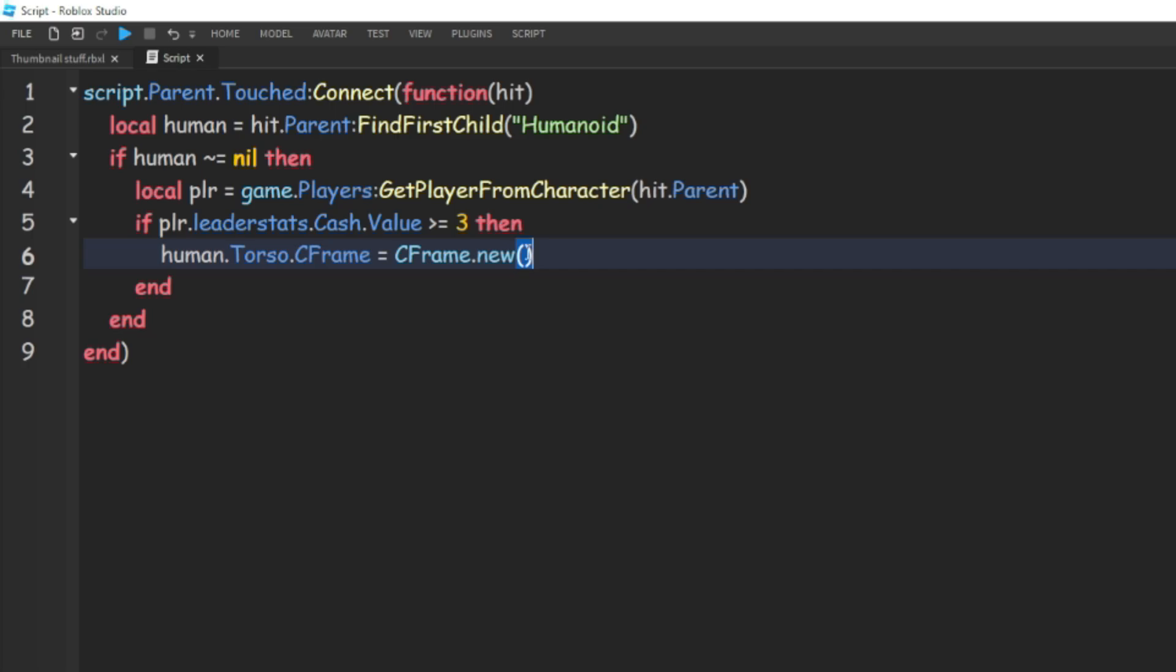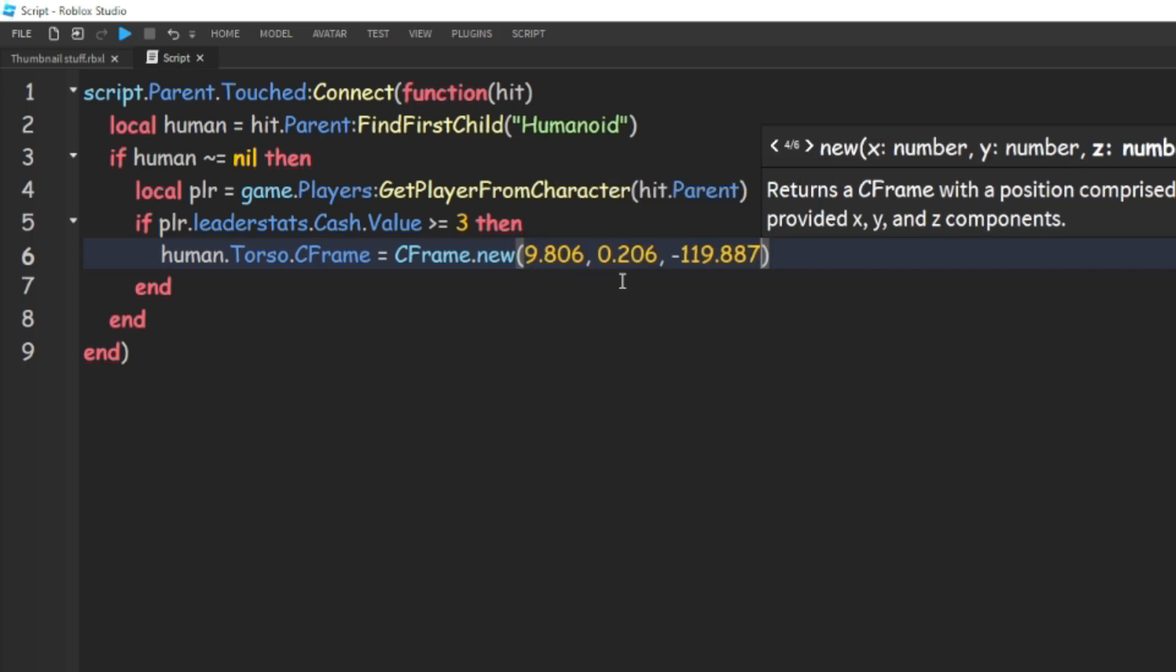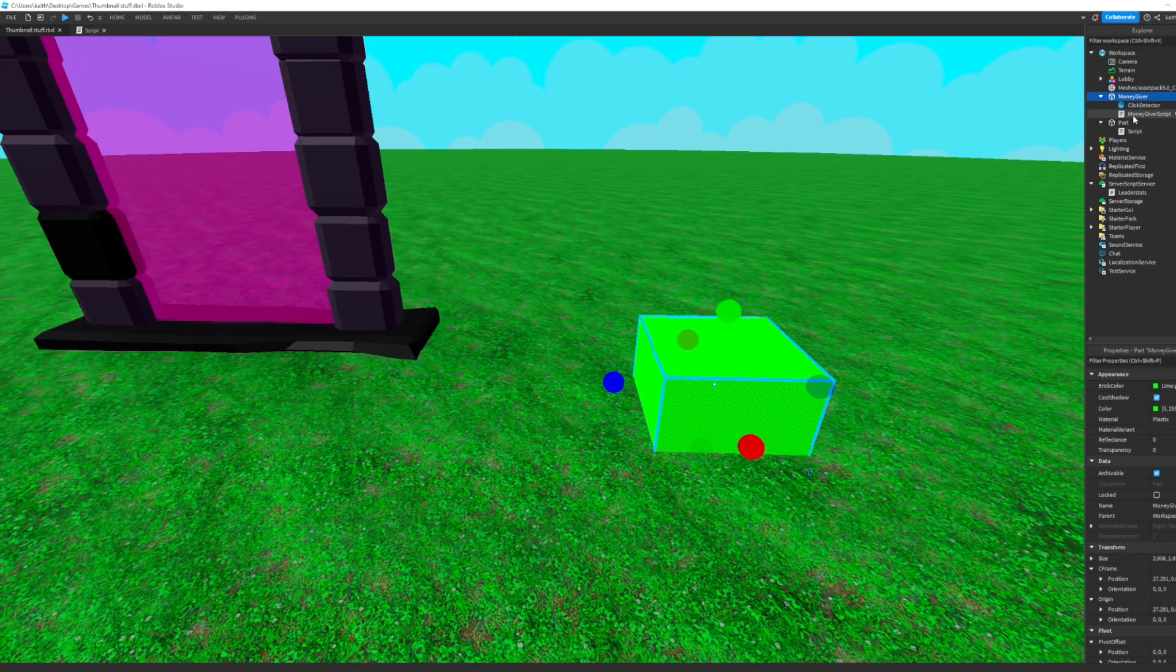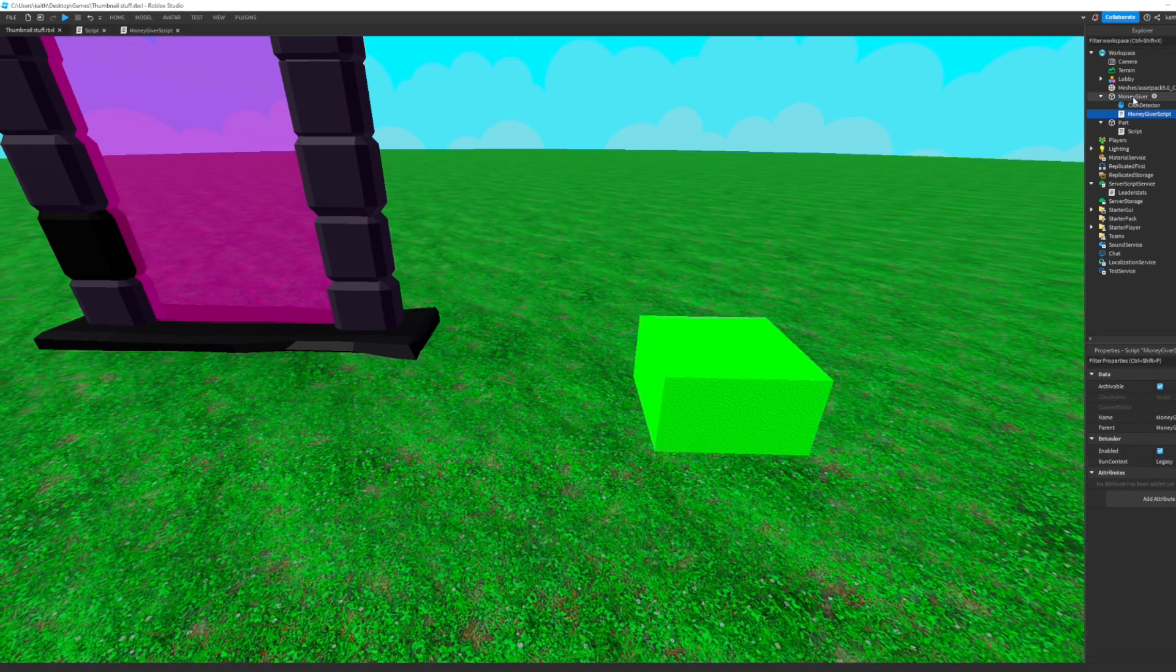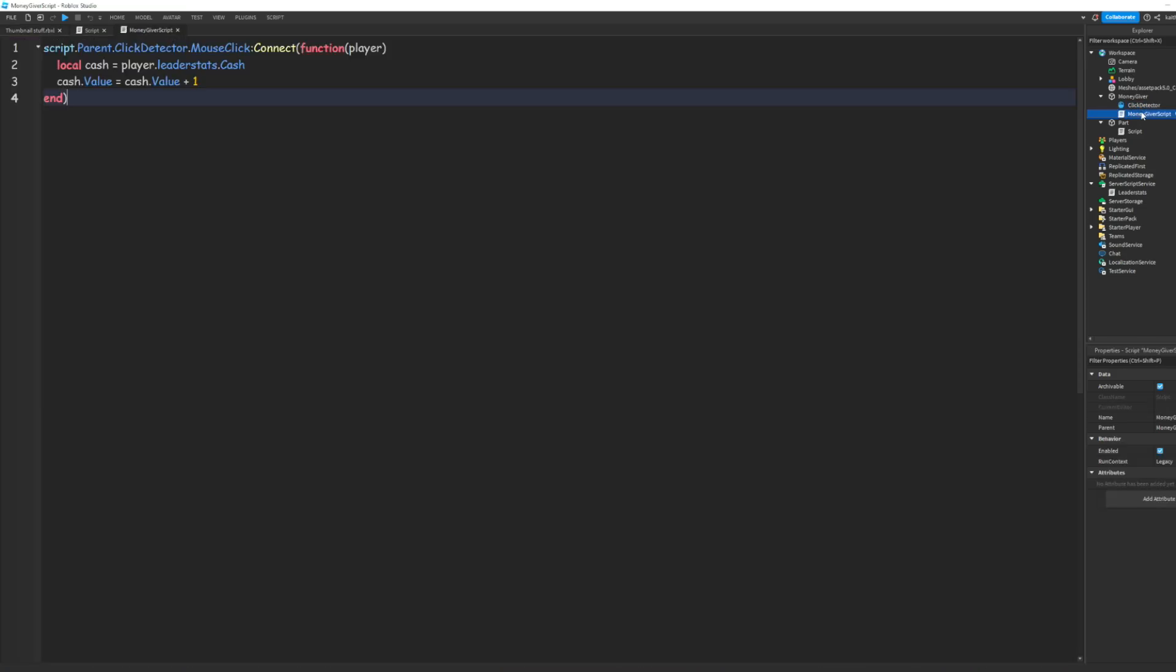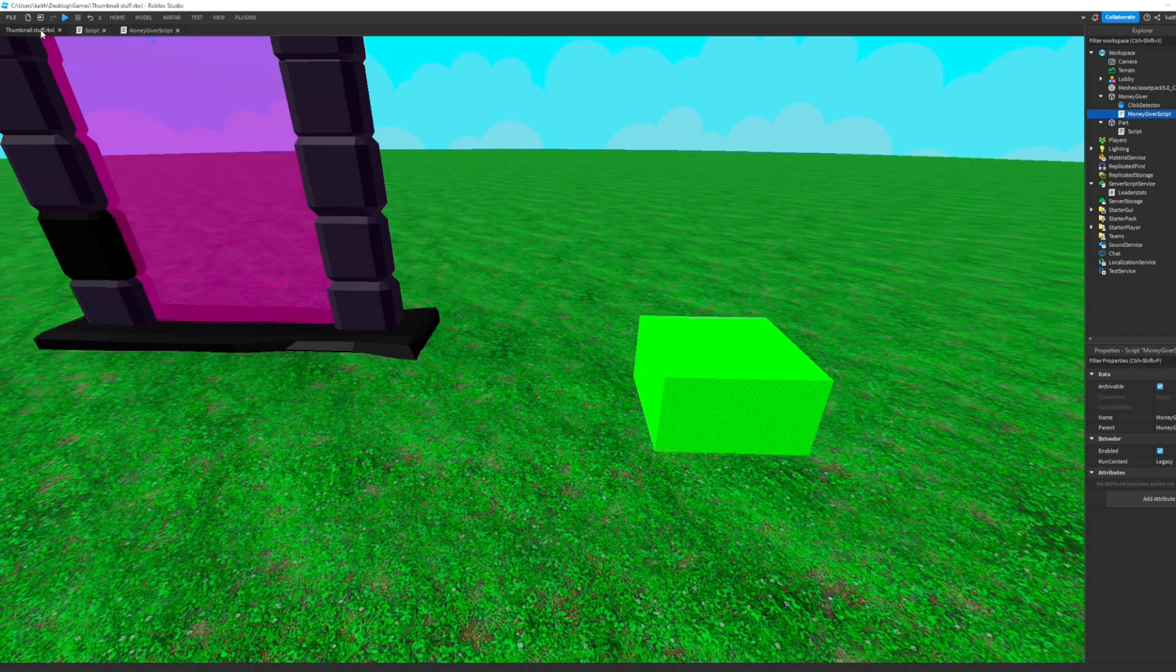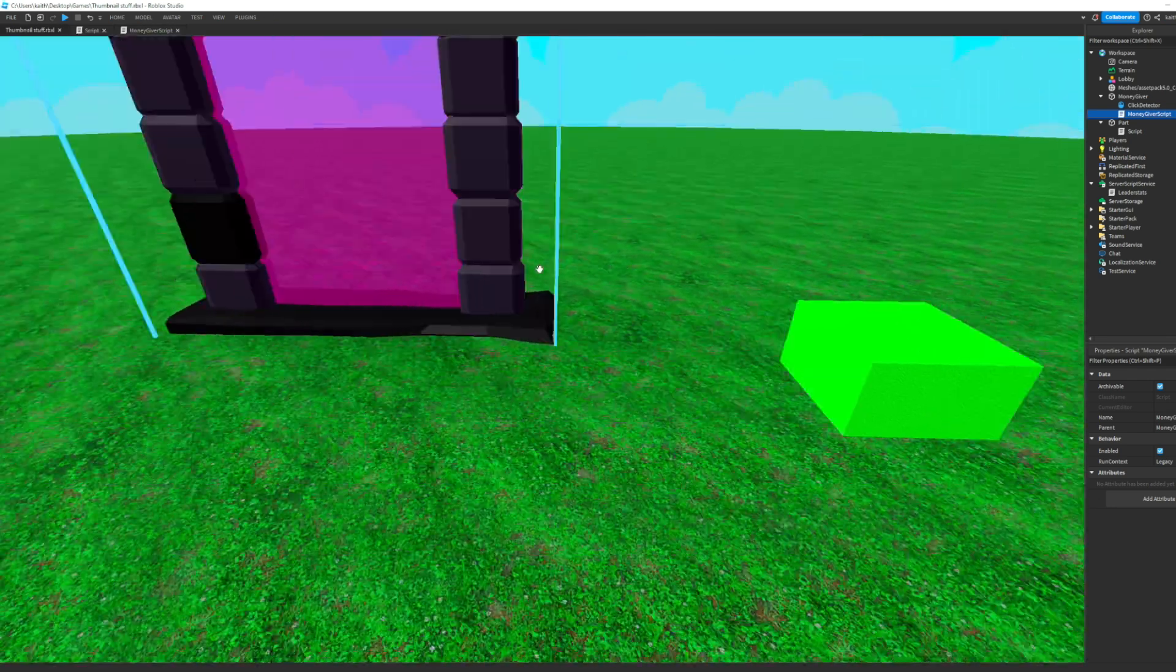Then I made this money giver that has a click detector and a script in it, and what this does is every time you click it, it just gives you one cash. So now we can go ahead and test it out.